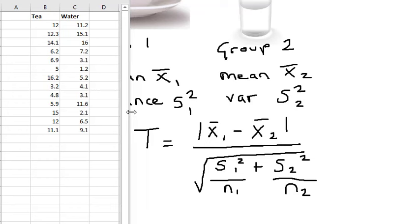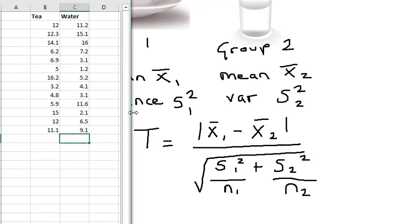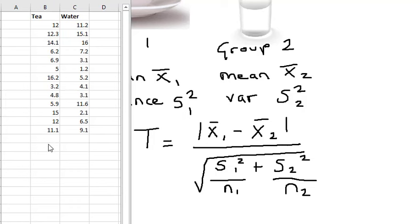It looks to me like the tea drinkers lost more weight, but I can't tell for sure. So I'm going to figure out my t-value and run the t-test.